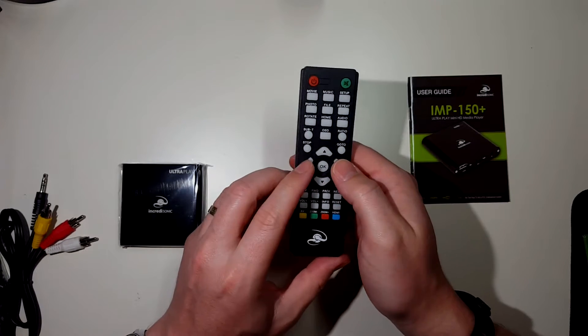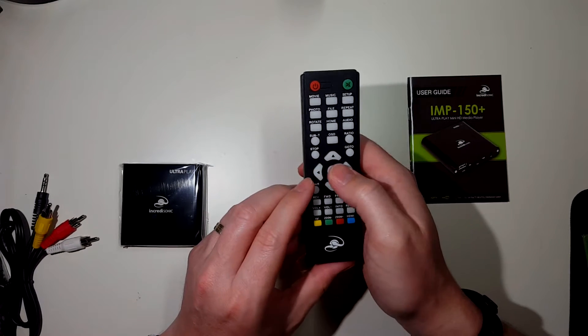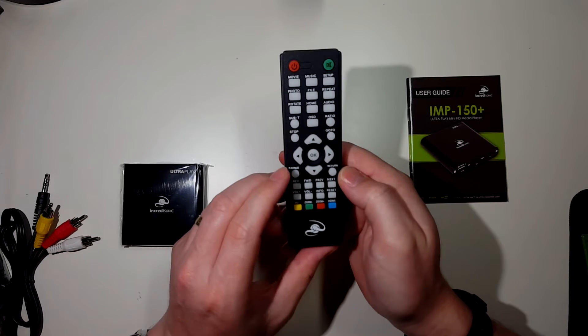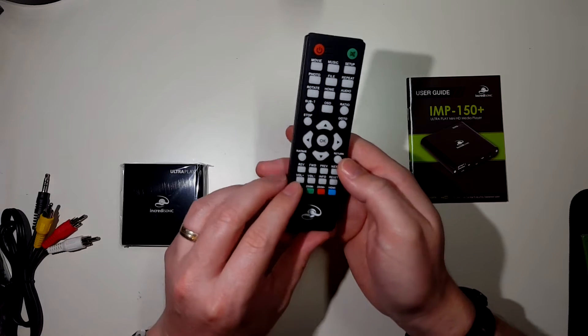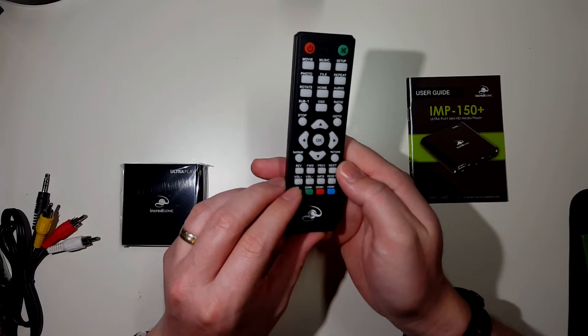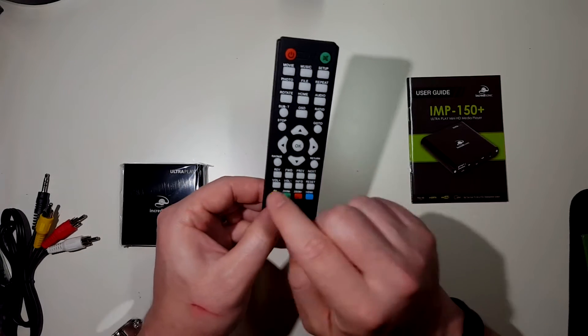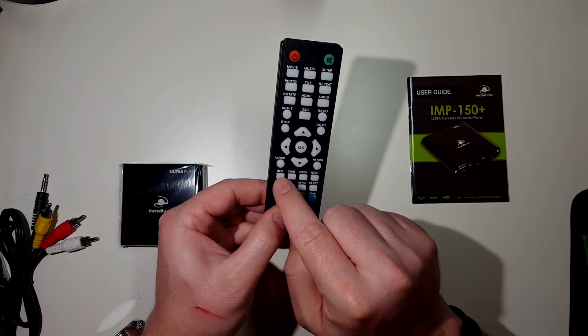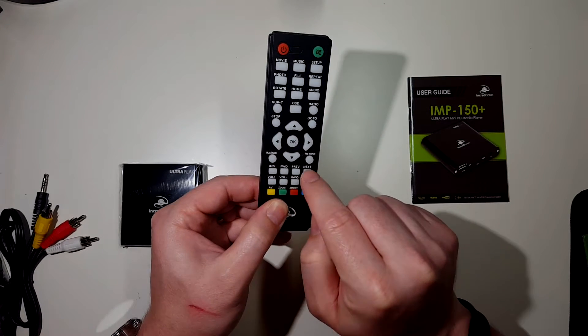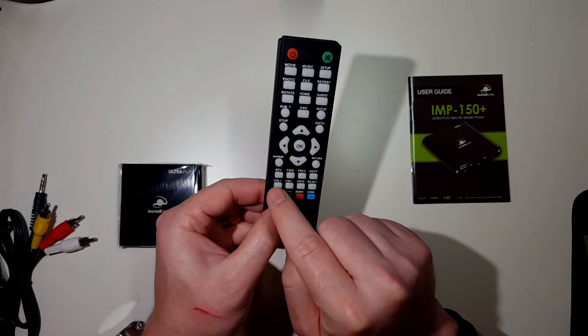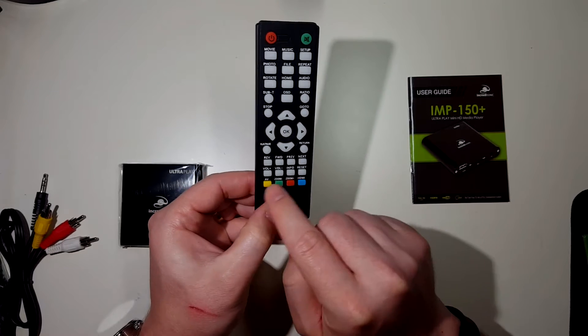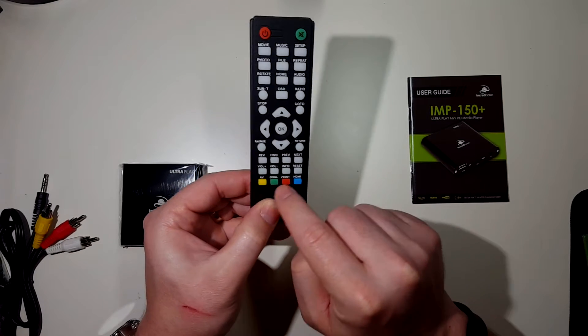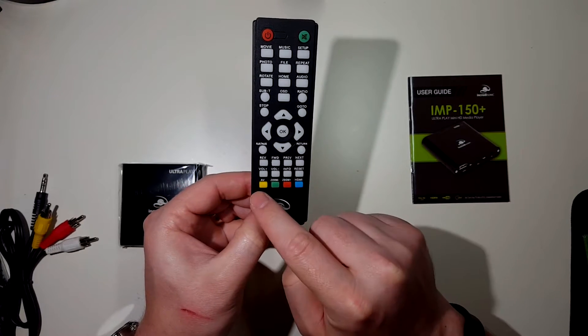Ratio, go to. Your navigation buttons here with an OK button to select. Play, pause, return. It really does look like a DVD player type of format. Rewind, fast forward, previous, next. Volume, reset, and you've got these colored keys down here.